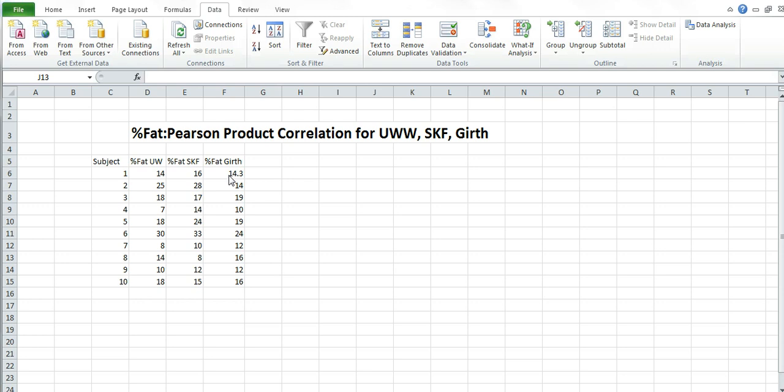Finally, percent fat from the girth or the circumference. And you have all these data in your Excel sheets, so you should have them easily accessible. That's one of the reasons that we want to do really good on labeling, because you're going to refer back to all these different things periodically throughout the lab report.